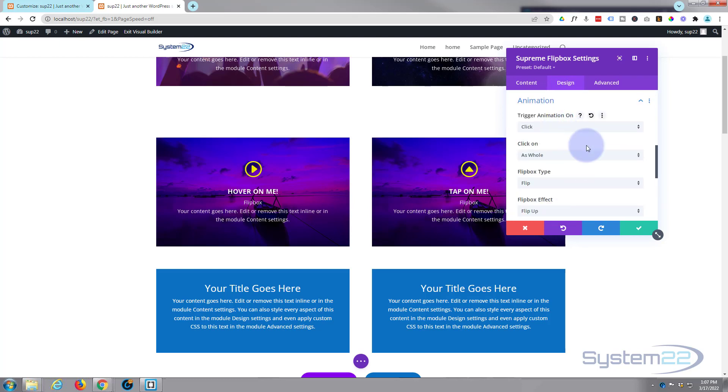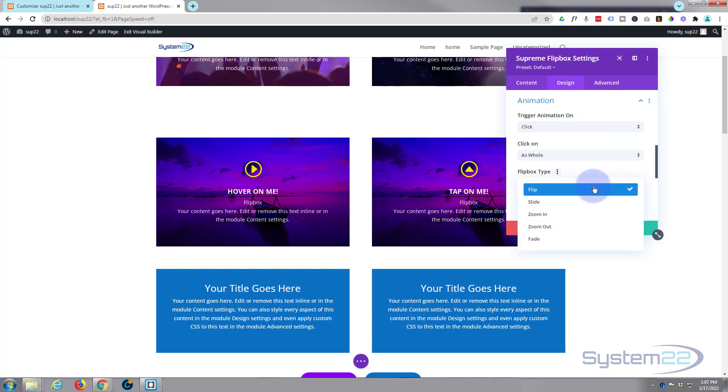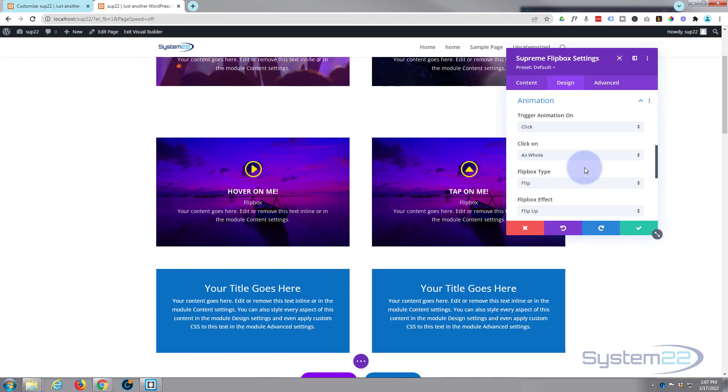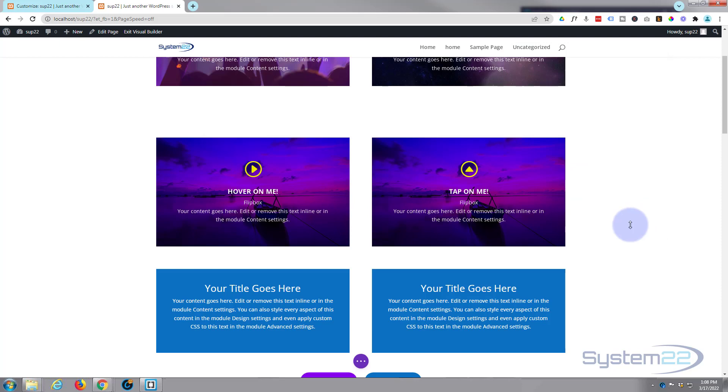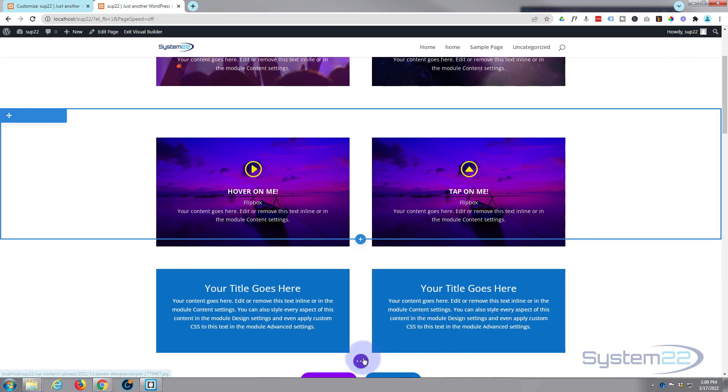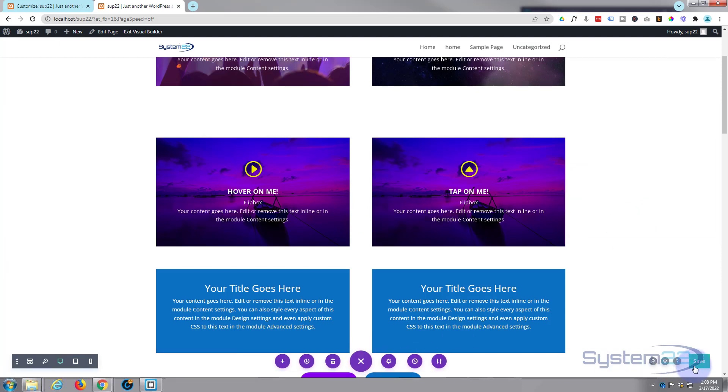Make sure we're on click down here. Great. There's various other types. You can slide it in, zoom it in, or fade it in. I'm going to leave mine on flip today. And you can either choose to click on the whole thing like I've got at the moment, or you can just click on a button. If you want to put on a button on the front that says click here or tap here, you can do that as well. So let's save this now. We'll save our page changes again. Yeah, let's exit the visual builder.